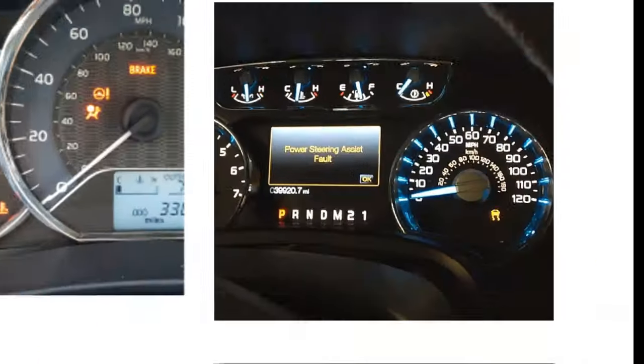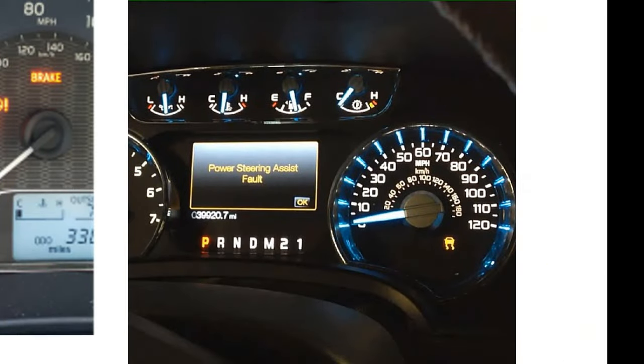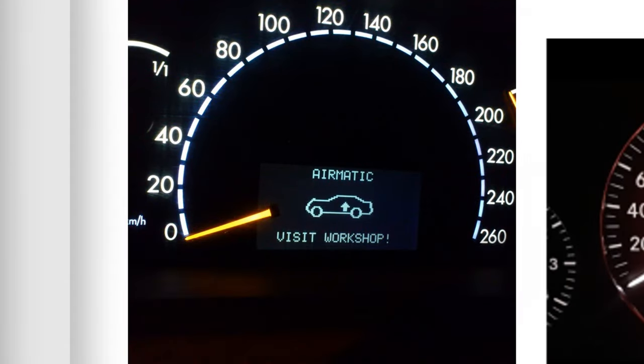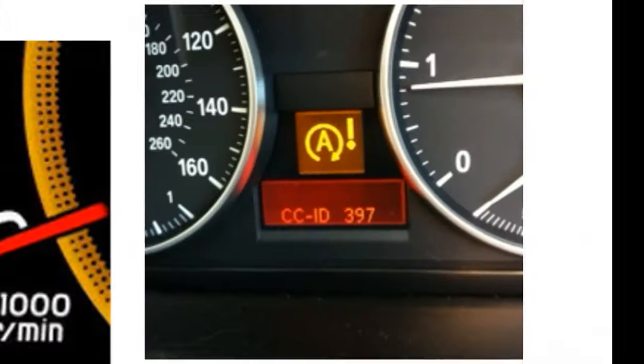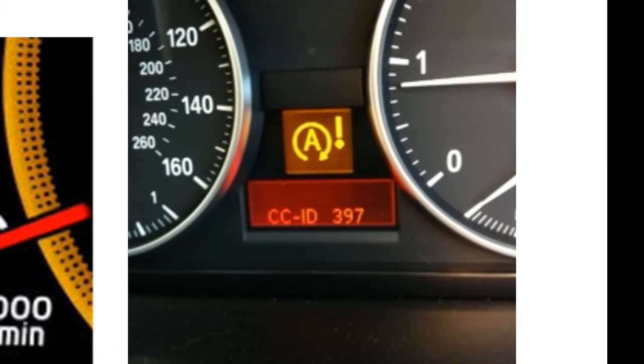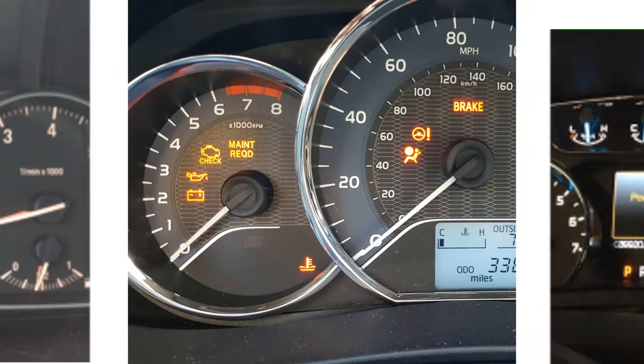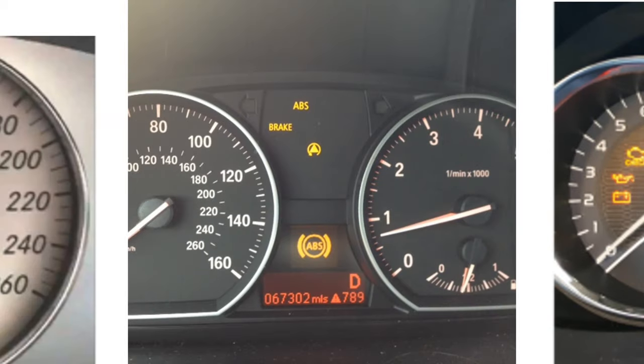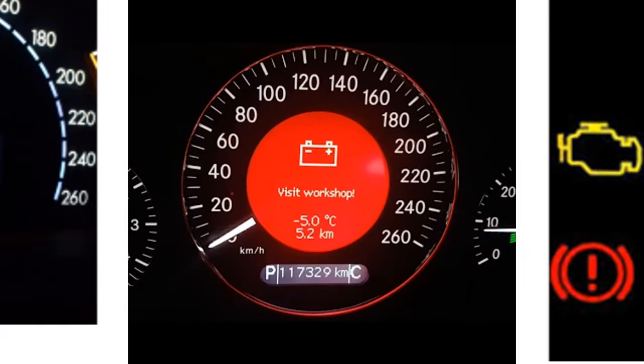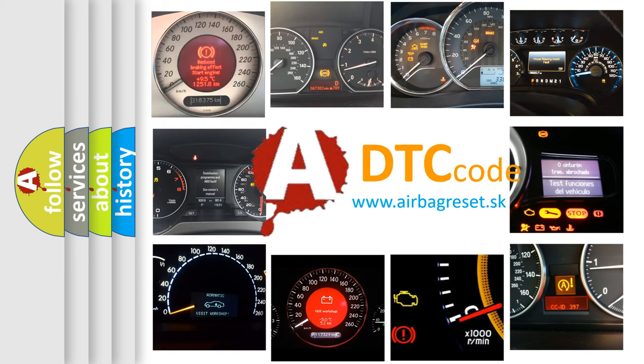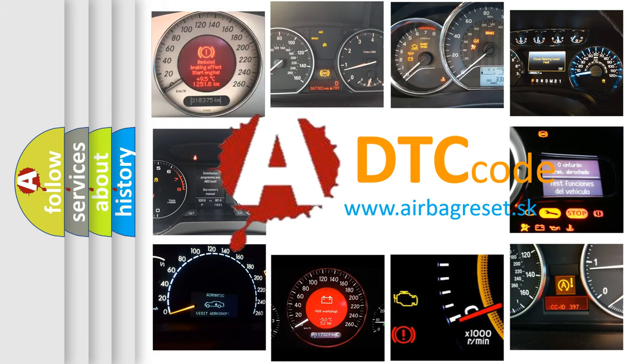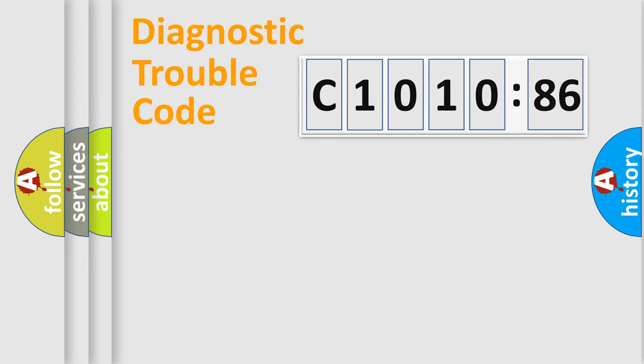Welcome to this video. Are you interested in why your vehicle diagnosis displays C1010-86? How is the error code interpreted by the vehicle? What does C1010-86 mean, or how to correct this fault? Today we will find answers to these questions together.